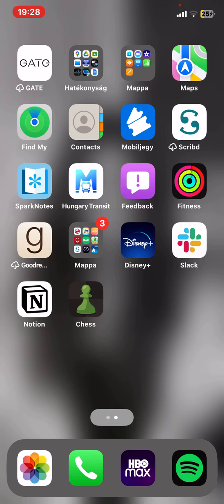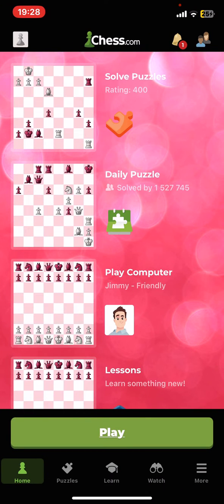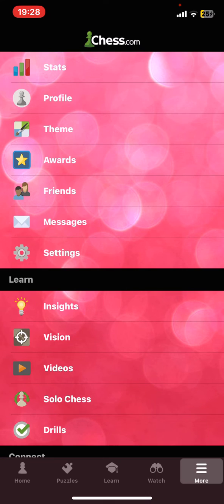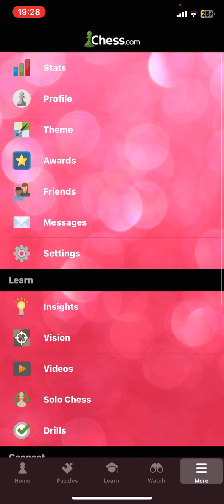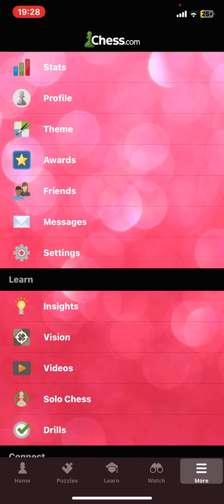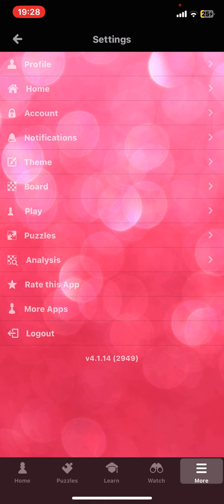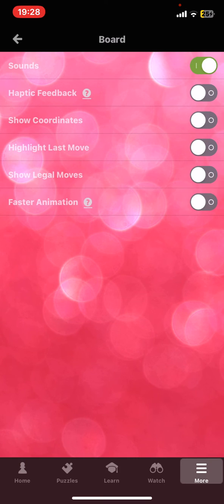Let's jump into it! First of all, open the application on your phone and then click on the more button at the bottom of the page on the right. Then click on the settings button, and within this section click on the board button.